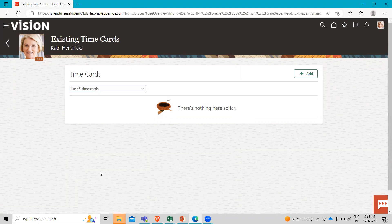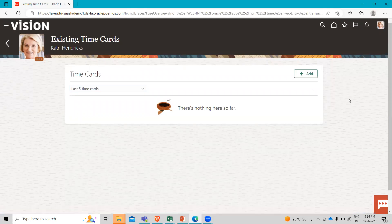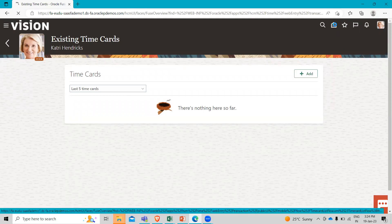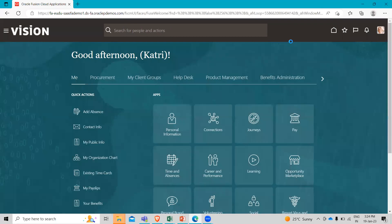This takes her directly into the area where she can create a time card. As you can see, it's a blank slate here. You can click on the add icon to add a time card. So this is about the time entry options for your worker. I hope this topic is clear to you. Thank you so much for watching the video.